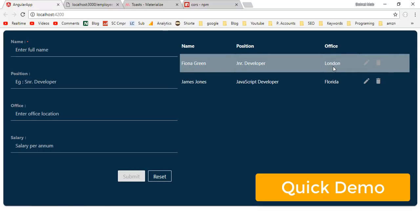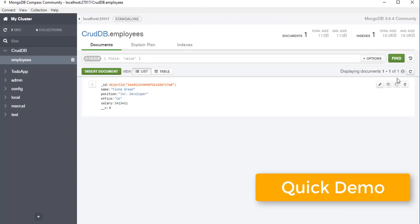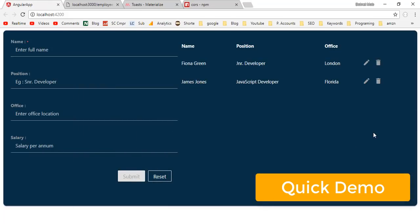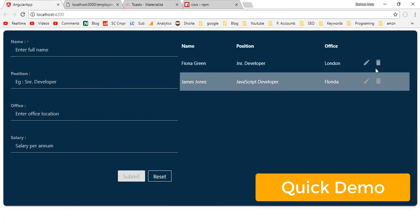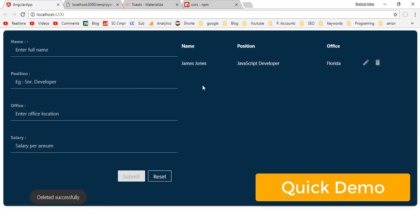Here you can see the toast message: updated successfully. We have updated this record in the table list as well. These employee records are inserted into the employees collection in MongoDB. If you want to delete a record, you can click on this delete icon here. It will ask for confirmation: are you sure to delete this record or not?